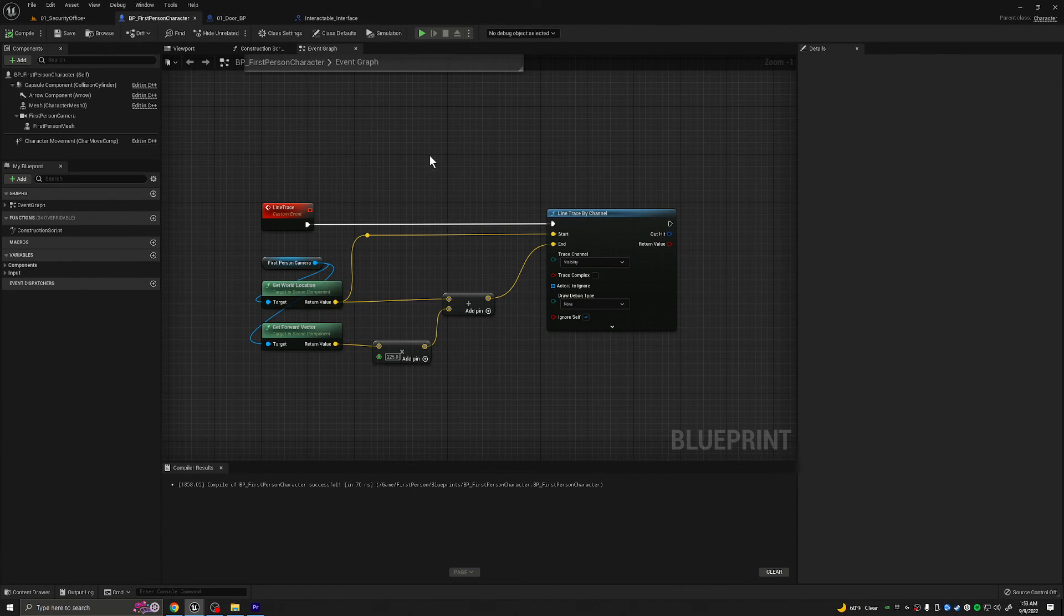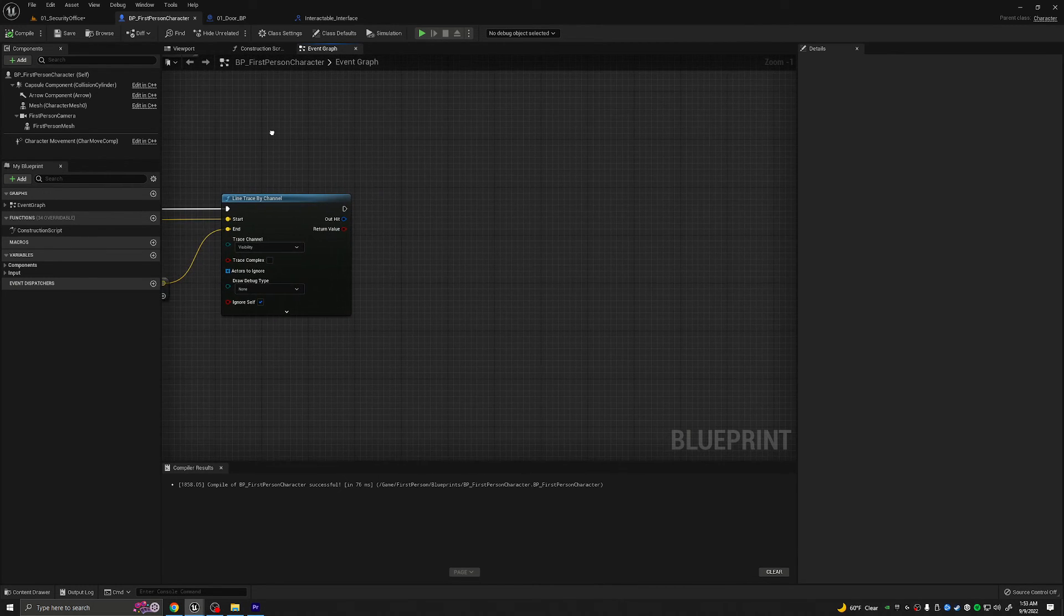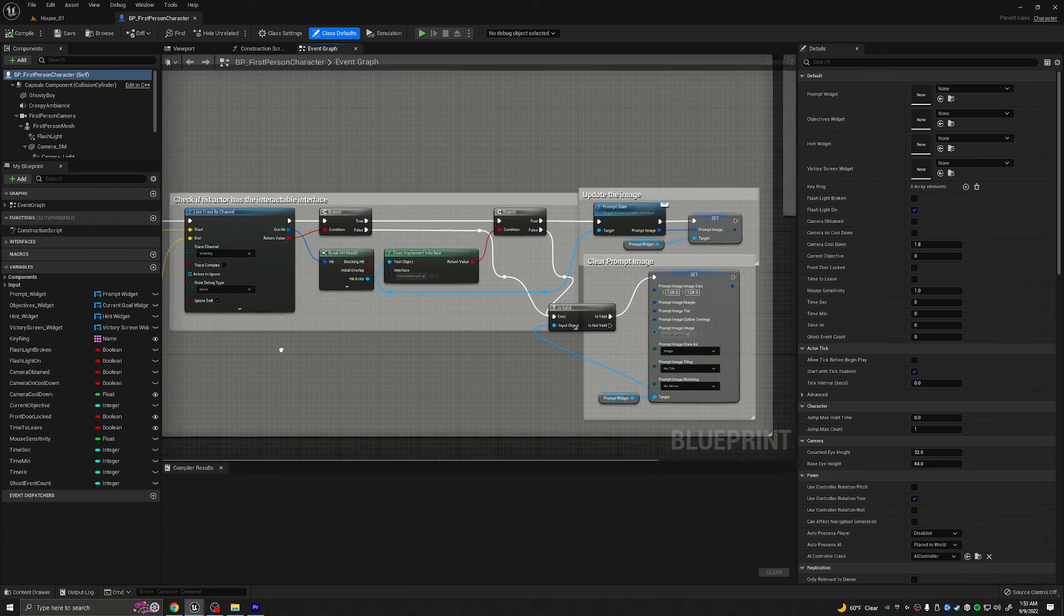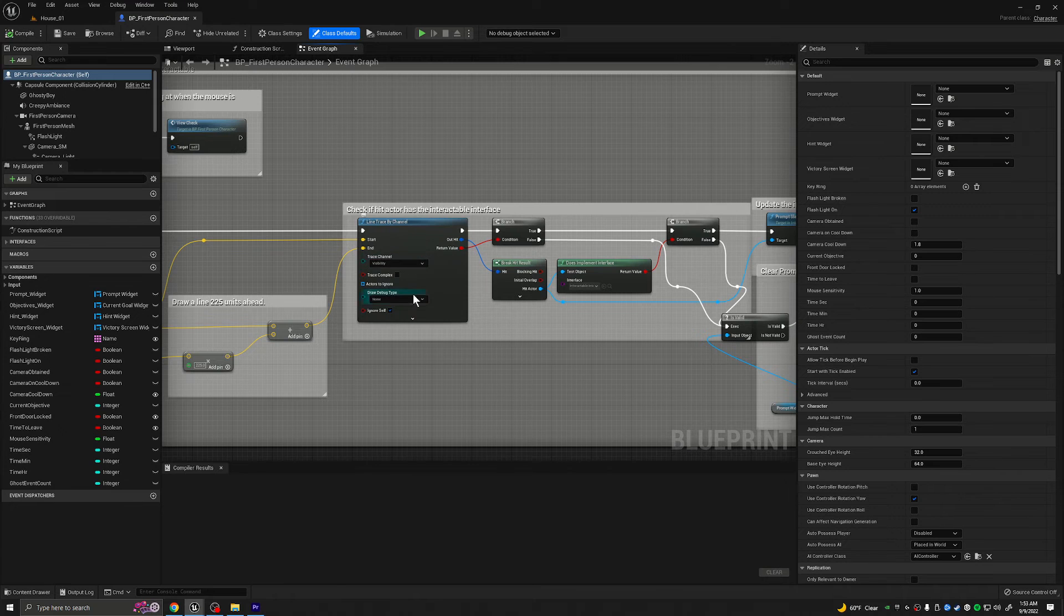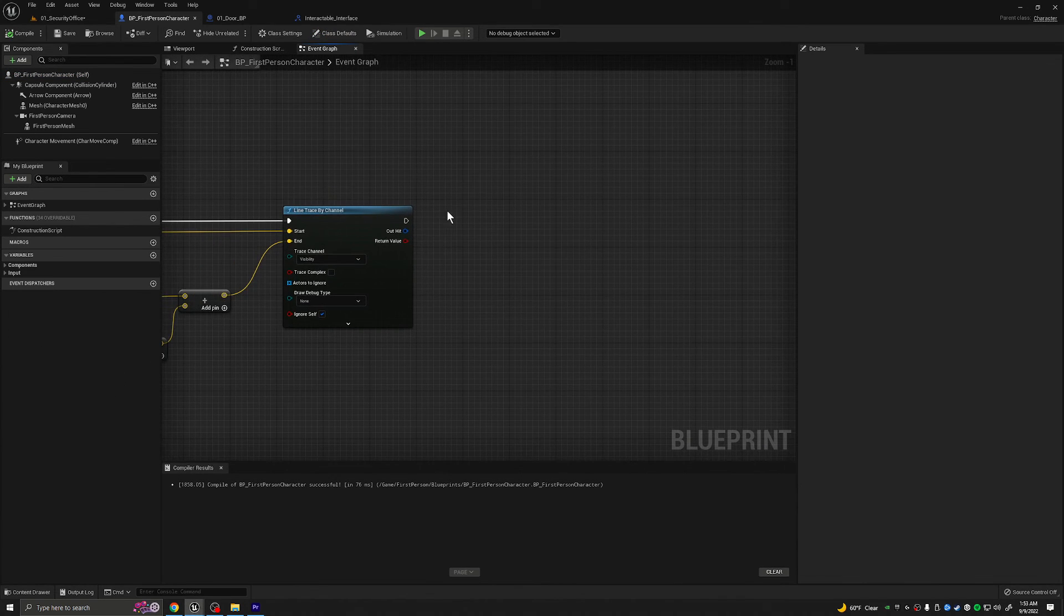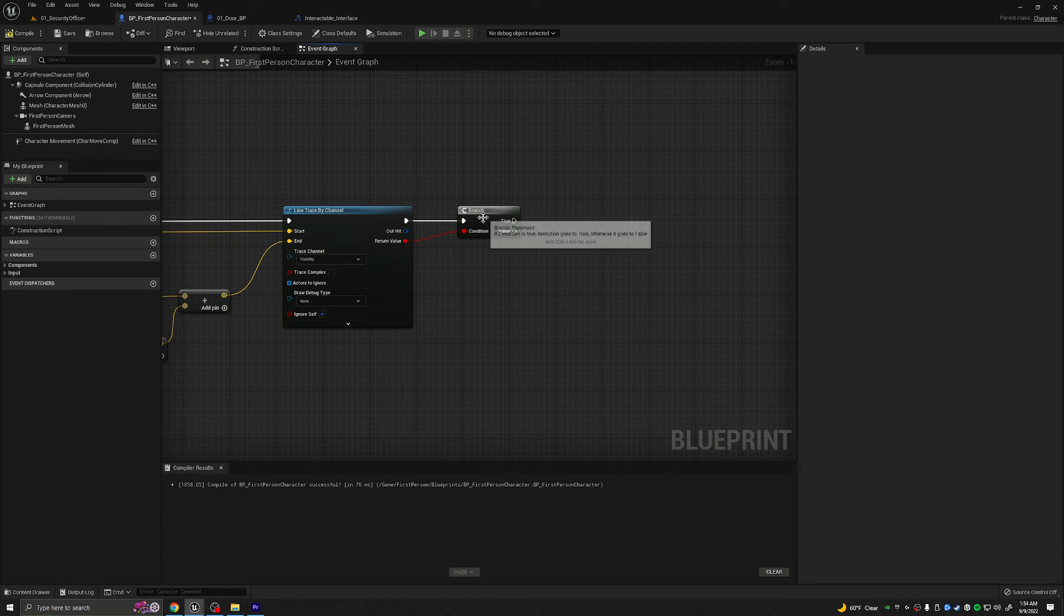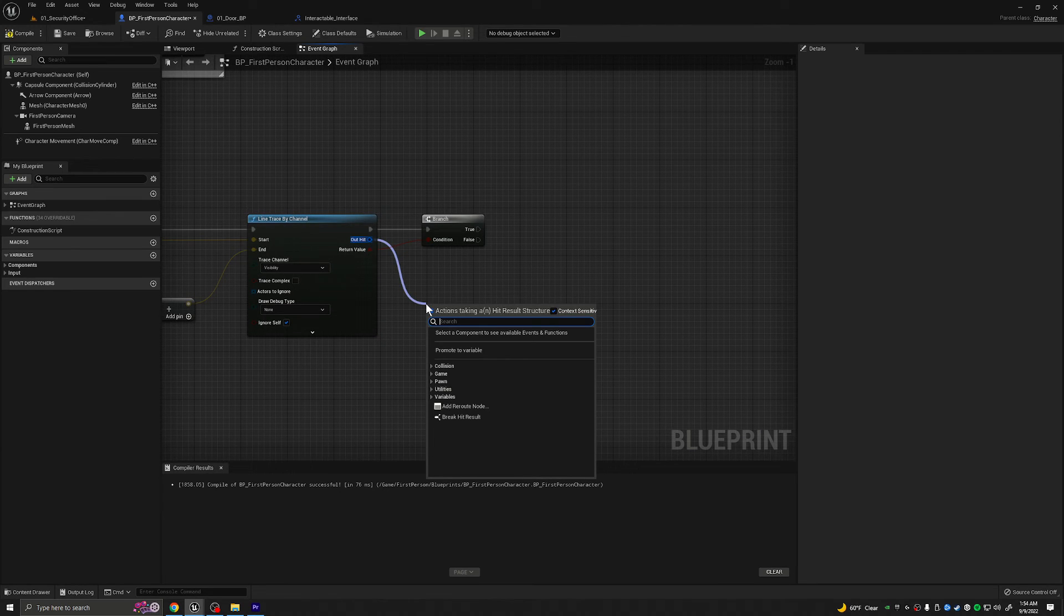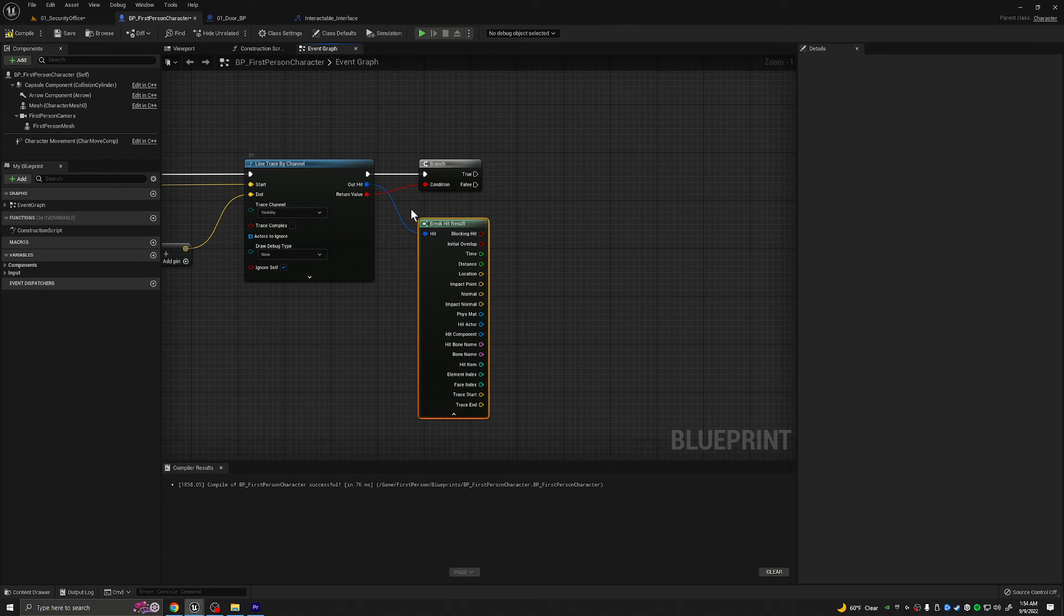So how do we call the interacted interface? Let's go ahead and compile and save this and move back to our BP first person character, where we're going to continue to test our line trace. So what we need to do now is head back to our other project and see what's going on. The first thing we need to do is get a branch to make sure that it even hit anything. If it doesn't hit something, we don't want it to continue. To do that, we're going to hold B and click, which gets us a branch. We're going to drag into the branch and the return value will simply go into the condition. So therefore, if it hits something, it will say true. On the out hit, we're actually going to do break hit result.